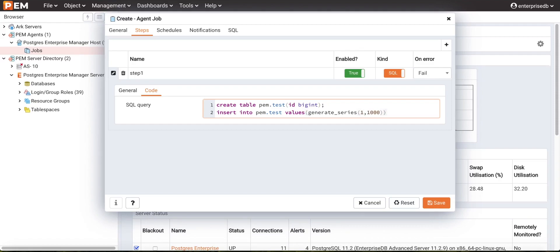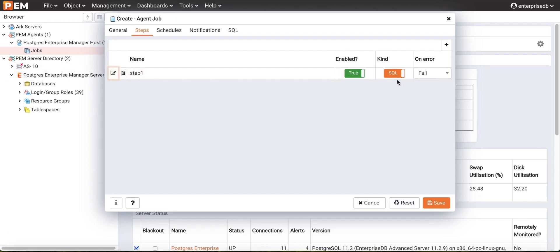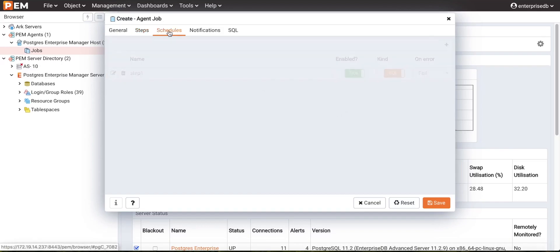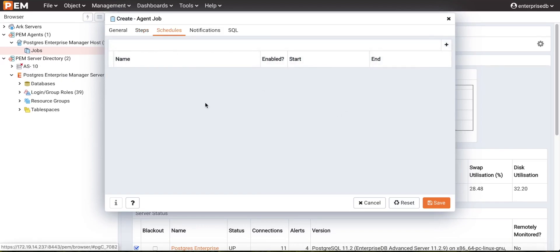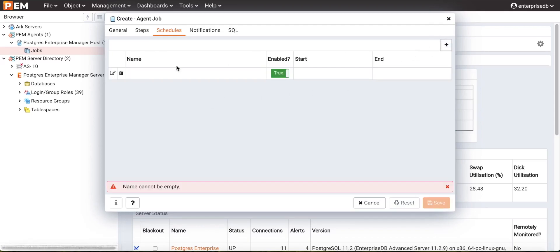In the code tab, we mention the code which will get executed on step execution. We will create a sample table and insert some data into it. This is the code we will execute on job execution. Likewise, we can add multiple steps to a single job. Then we go to the schedule tab to configure the job execution schedule, and click on 'New Row' to add a scheduler.